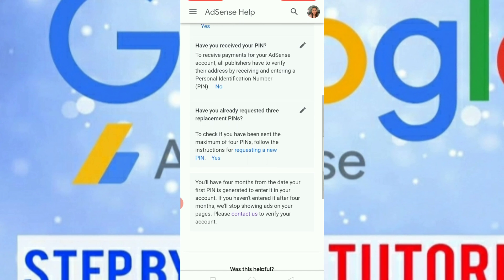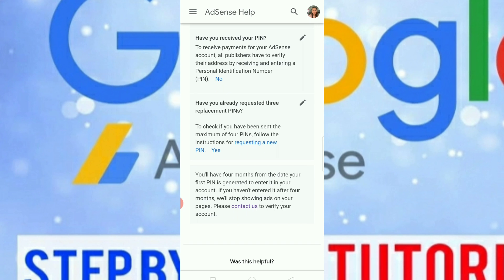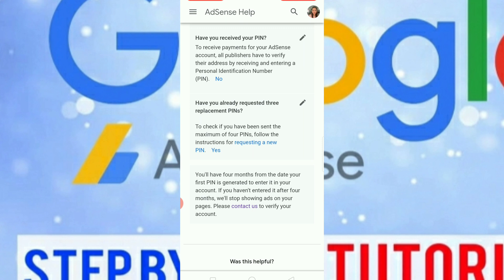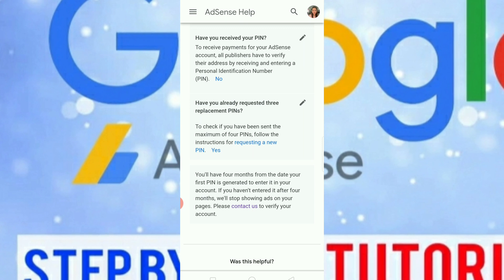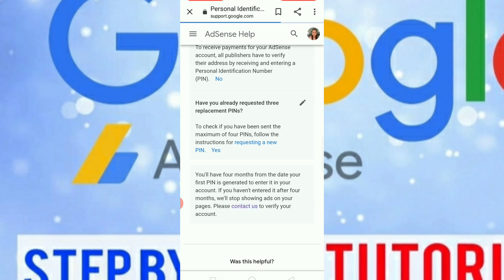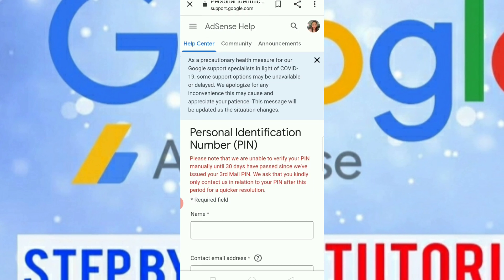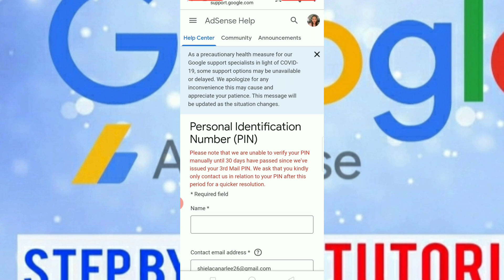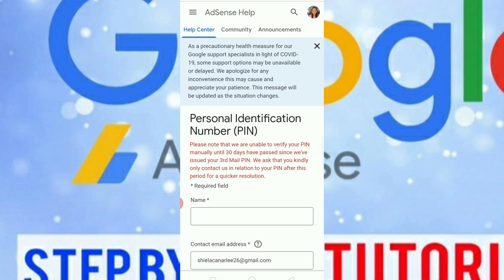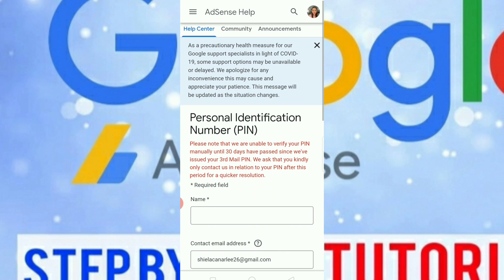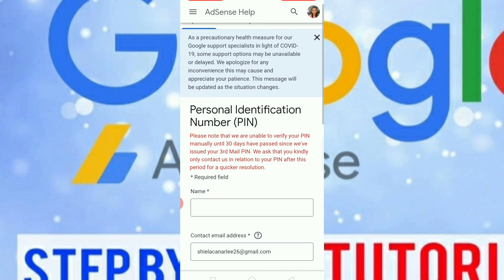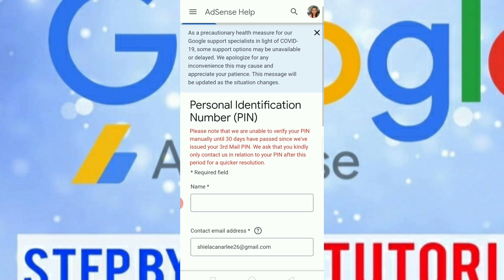Once you have answered all the questions, we will contact them to verify our Google AdSense account. We will click 'Contact us' to verify our account and it will take us to the next page. We need to fill in the required fields.